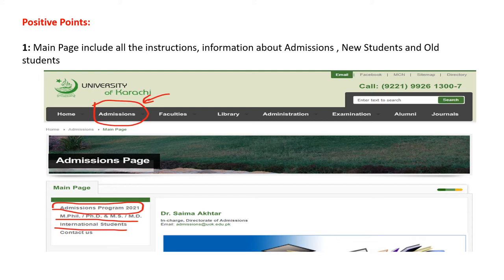Positive points: the main page includes all key information and sub-instructions at once. For example, if someone wants to take admission at the University of Karachi, the admission portal on the front page shows new session admissions started for 2021, and international students can also apply.